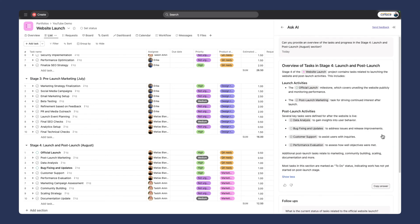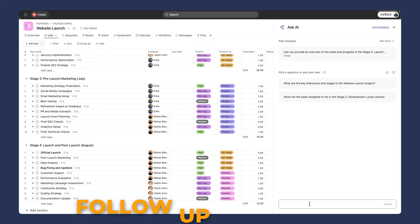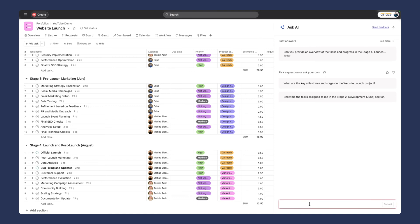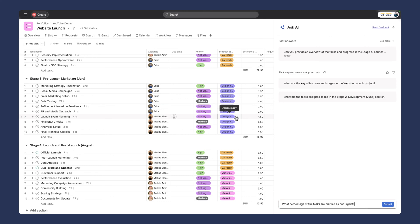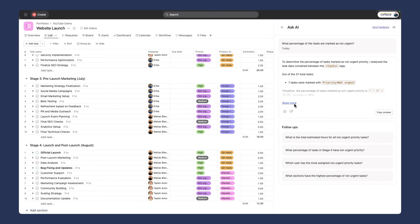This is incredible because you can take that answer. If we go back, we can ask any follow-up questions here as well. I can say, what percentage of the tasks are marked as not urgent? As you can see, we've got this priority and all the purple that are not urgent. Let's see what it comes back with. Gathering tasks. Note that this could take up to two minutes depending on how much information there is in your project.